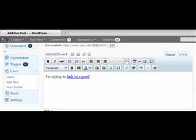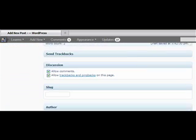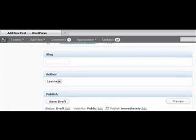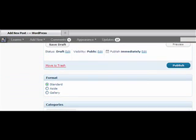The next exciting thing in WordPress 3.1 is in the use of post types. If we scroll down here, you'll see a new column called Format, where you have Standard or an Aside or a Gallery.